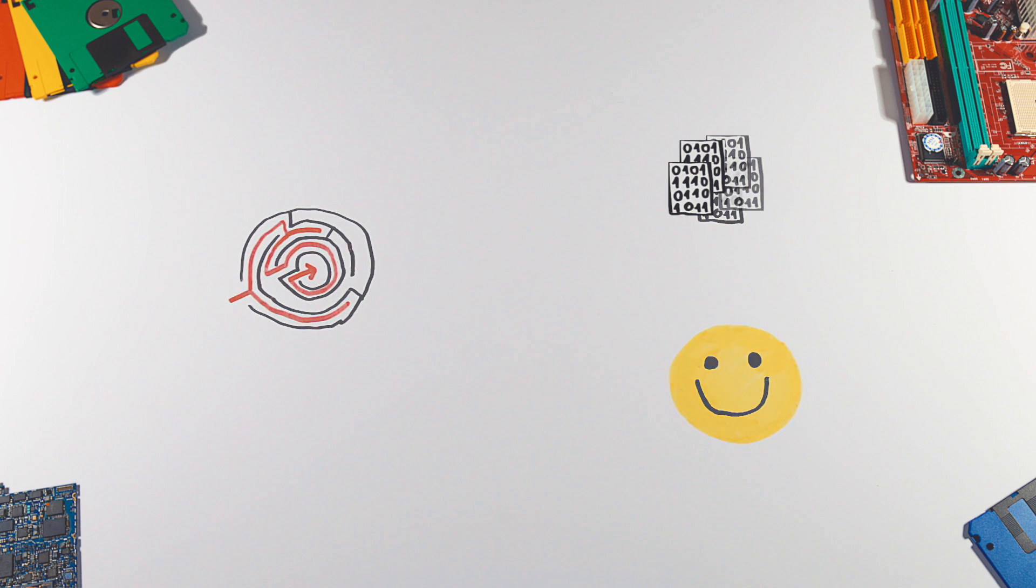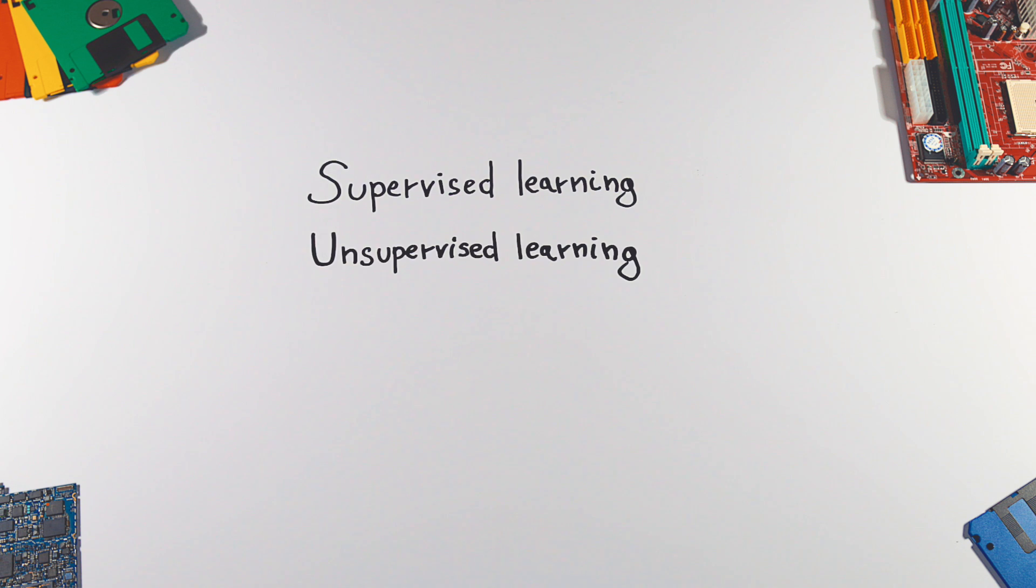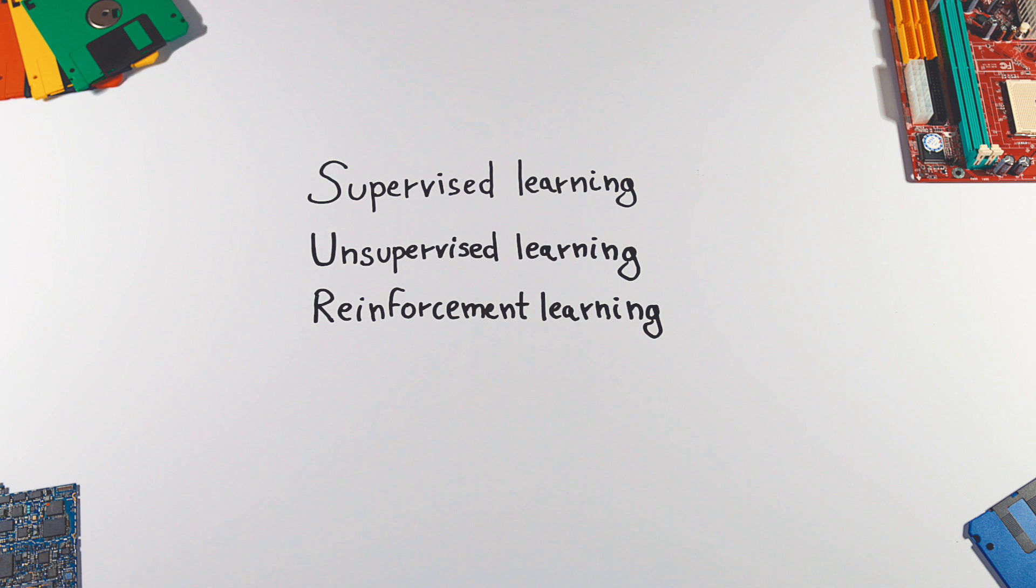We can divide machine learning into three broad categories: supervised learning, unsupervised learning, and reinforcement learning.